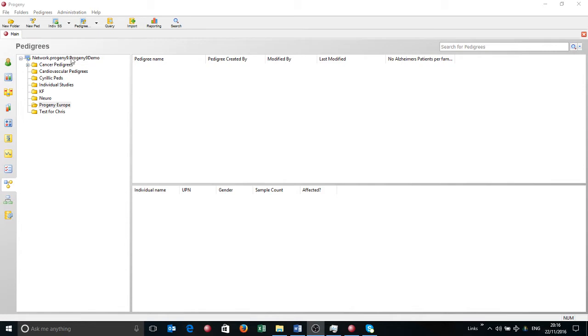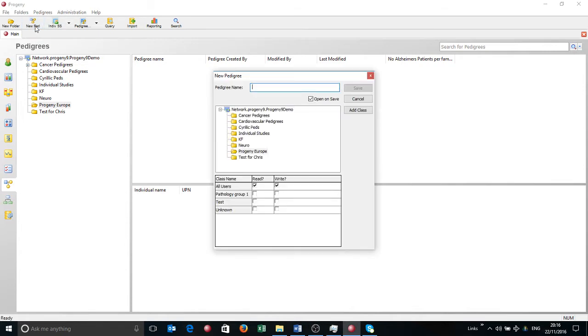First thing I'm going to do is click left click on the new pedigree button. It's going to bring up this box. I'm going to name the pedigree. You'll see some other options here.